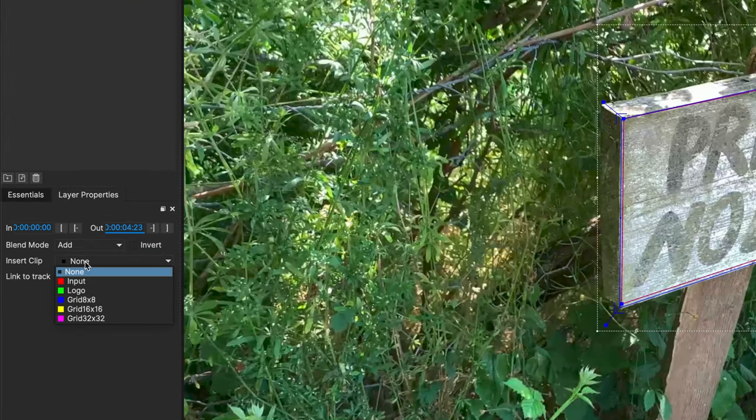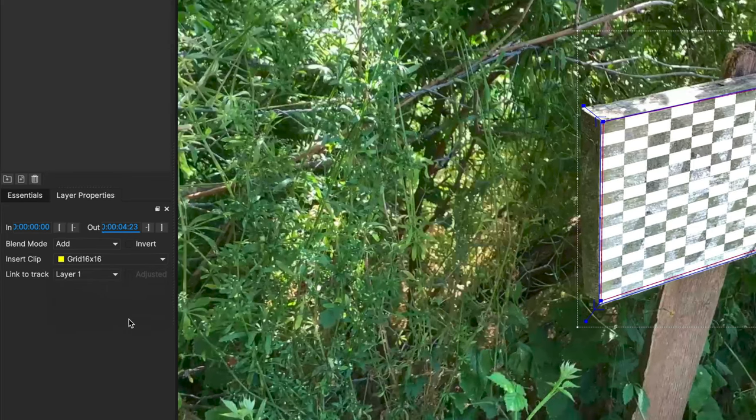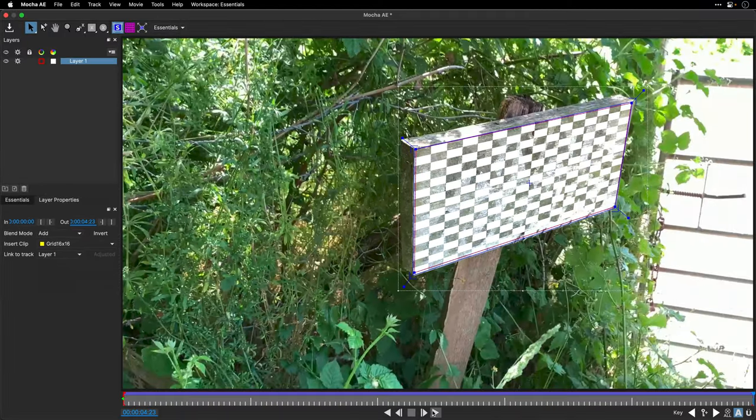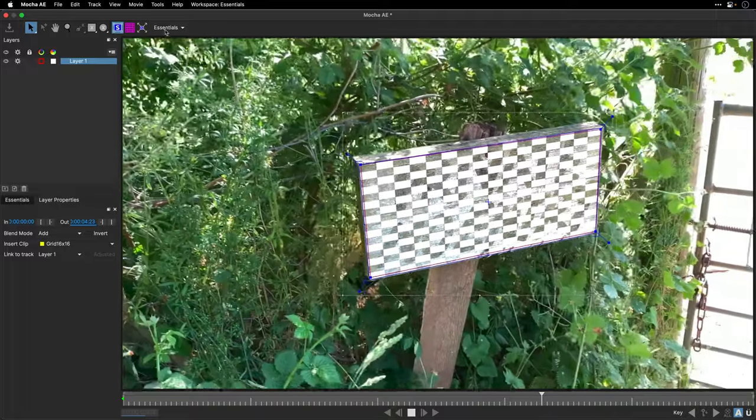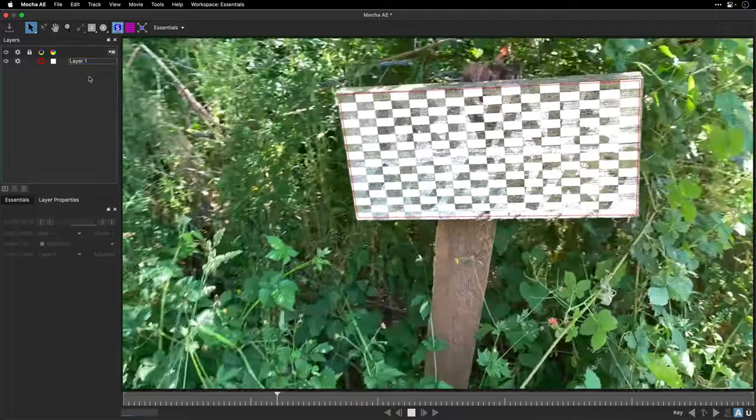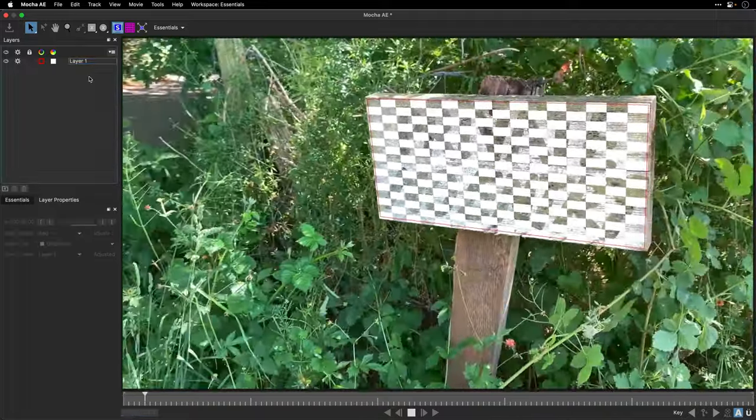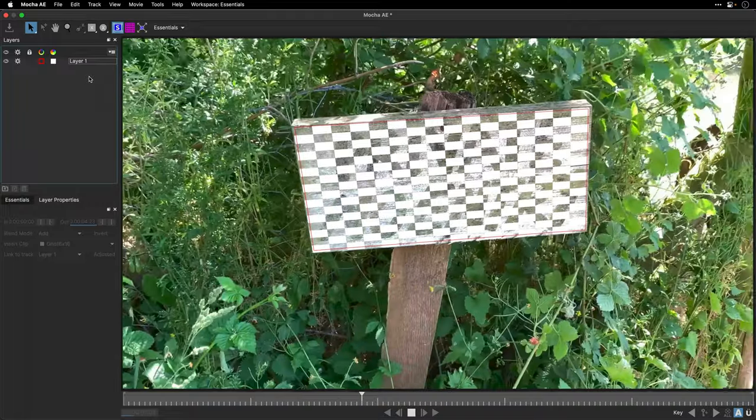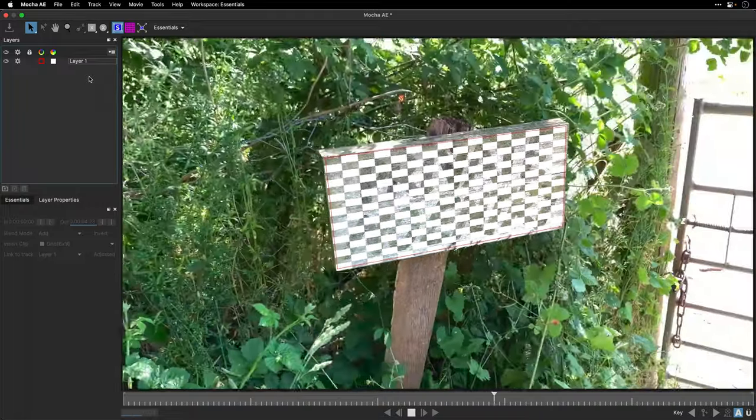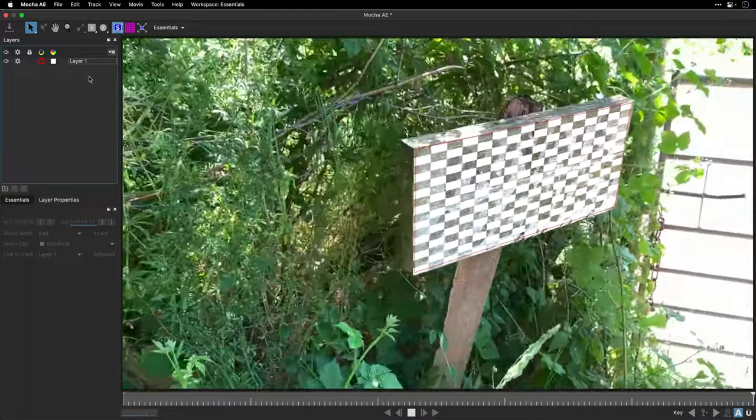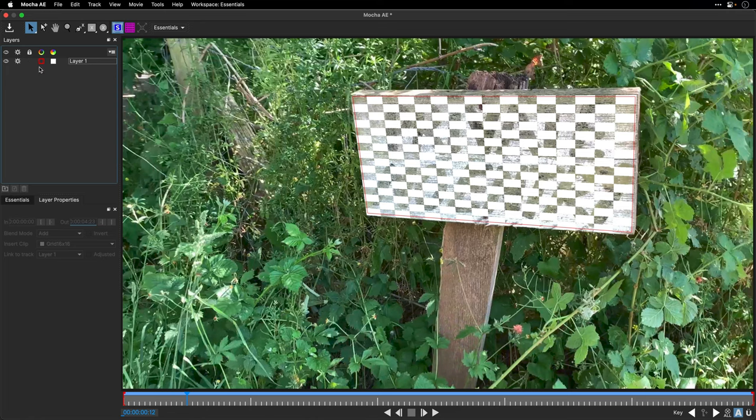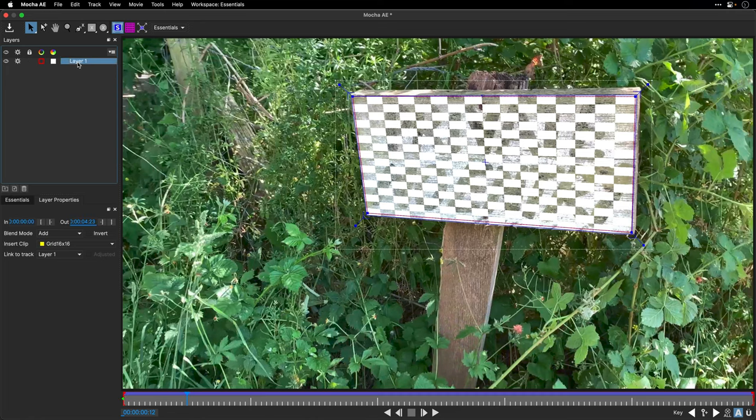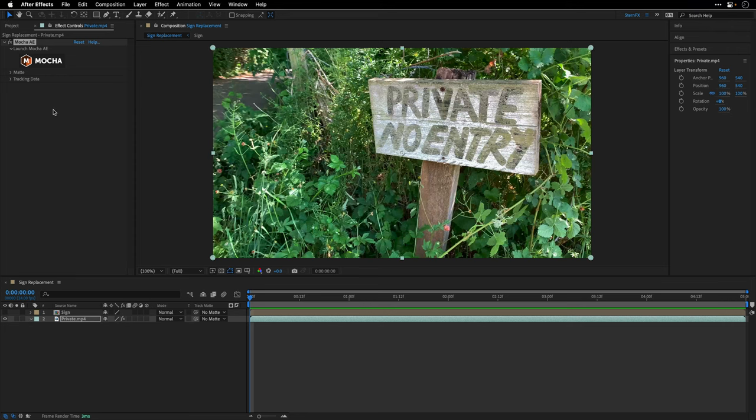If we want to check how this looks, we can go to the Layer Properties and where it says Insert Clip, we can use one of the grids. I'll choose the 16 by 16 and play this. I think it looks amazing. I'll pause the playback, name Layer 1 'Sign' and save my progress, then escape out of Mocha.